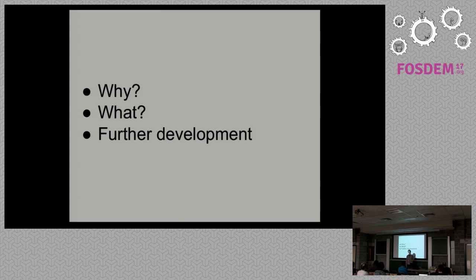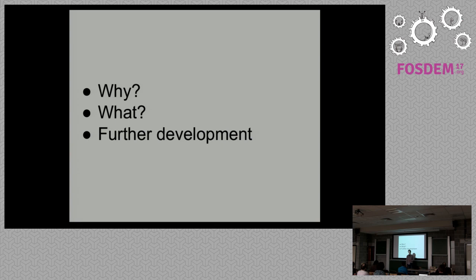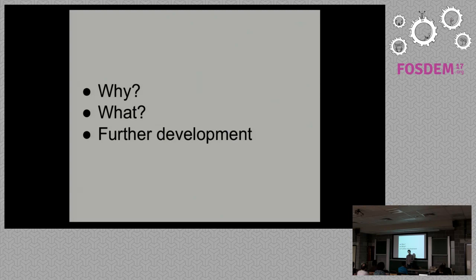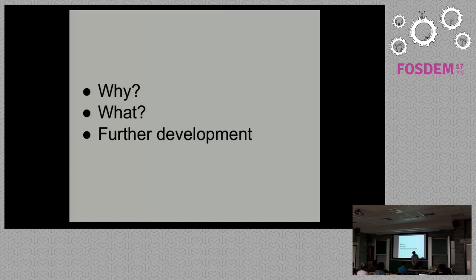In the next section, I'll talk about LuaVT, its current state. We'll go through some examples and implementation details. Finally, I would like to talk about the future, about further development and how to contribute. Now let's jump to the first part.